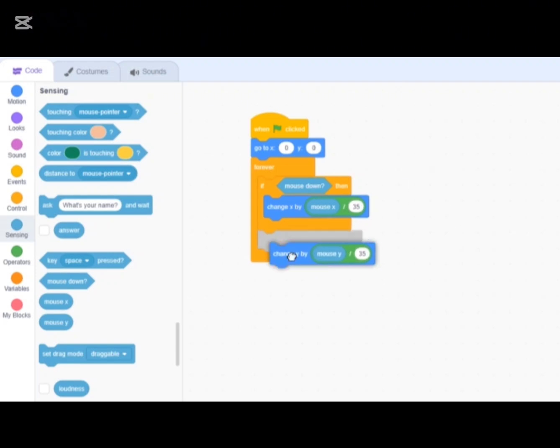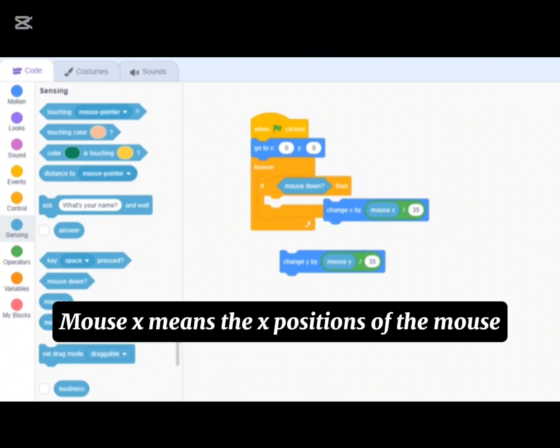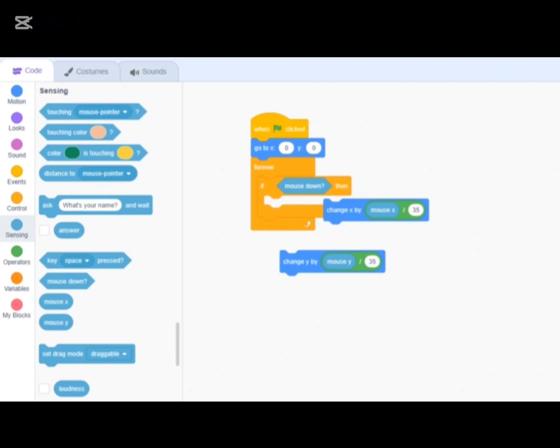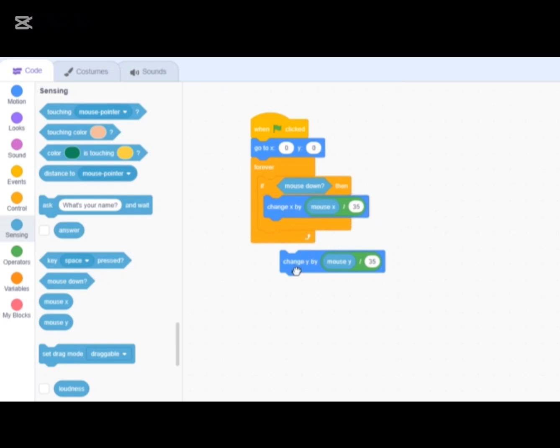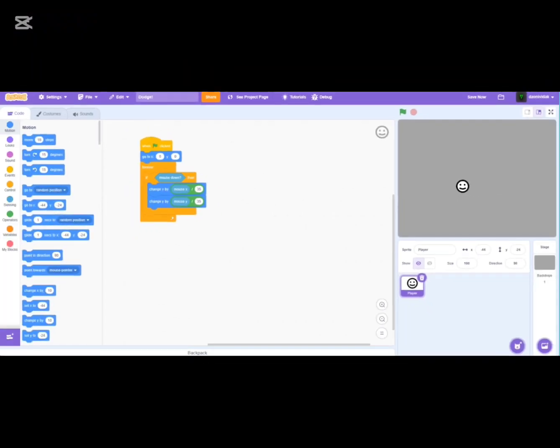What does this do? The x position will change by the mouse's x position minus the player's x position. So if my mouse is here and the player is over there, the player moves toward the mouse. If you divide by 35, the player moves a little bit slower. The same rule applies for the y position. Let's test this out — as you can see it works, the player just follows our mouse.